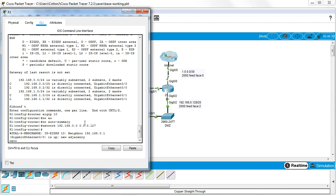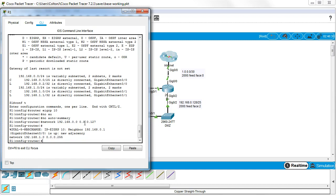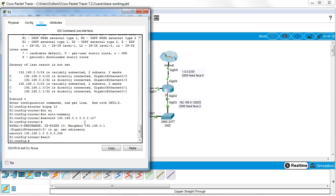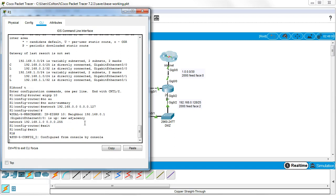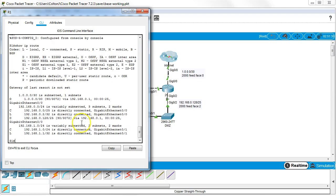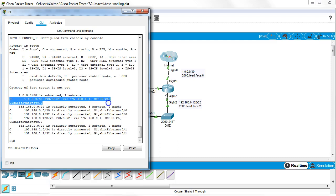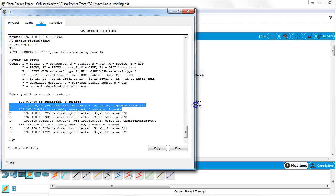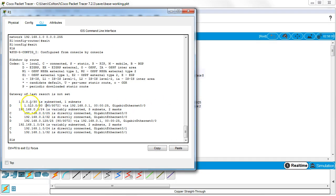And then I can put in the network for my internal LAN, which is 192.168.1.0 with a mask of 0.0.0.255. All right. If I exit out of this and I do a show IP route, we can see that I've now learned a route through the EIGRP protocol. So this is what I've learned, but it doesn't get me out to the internet.